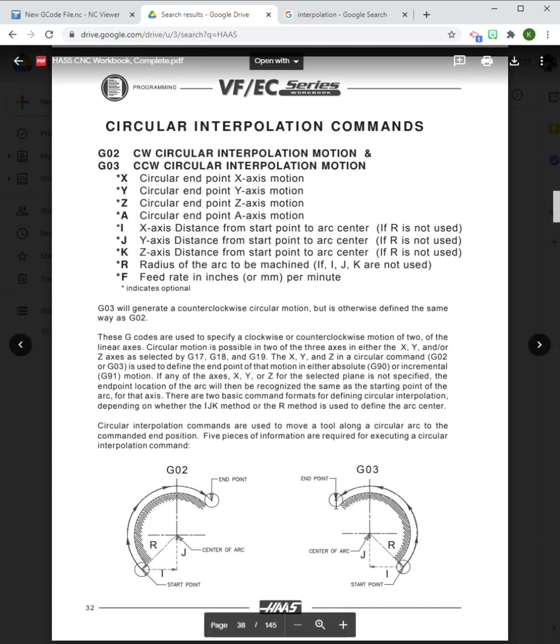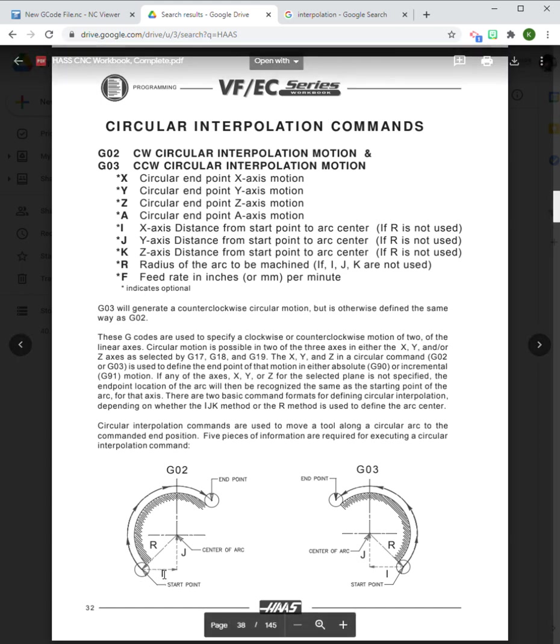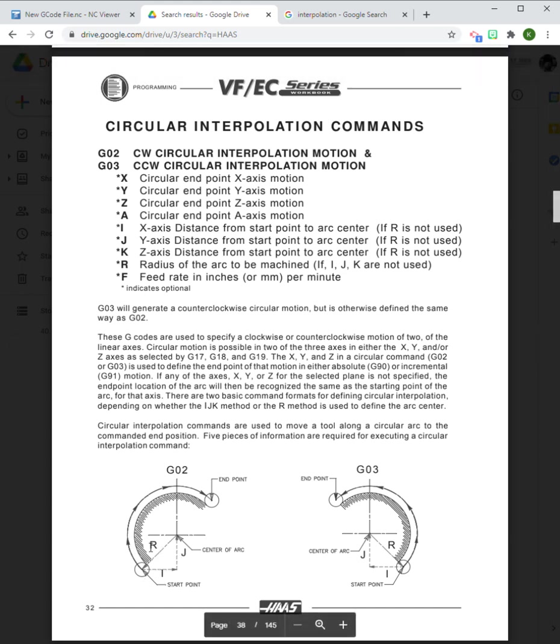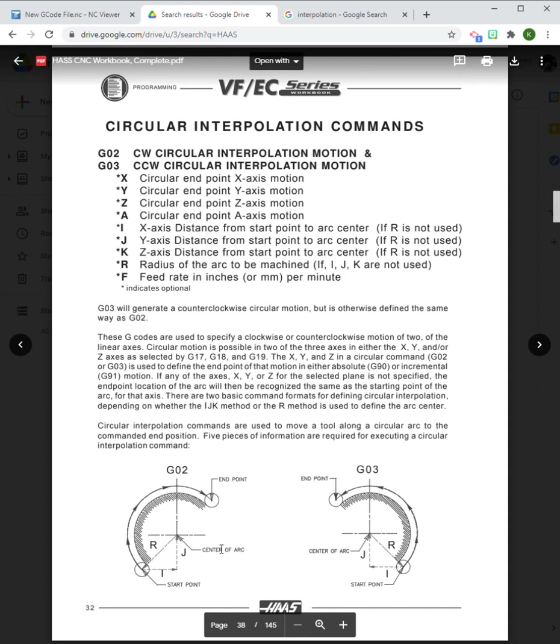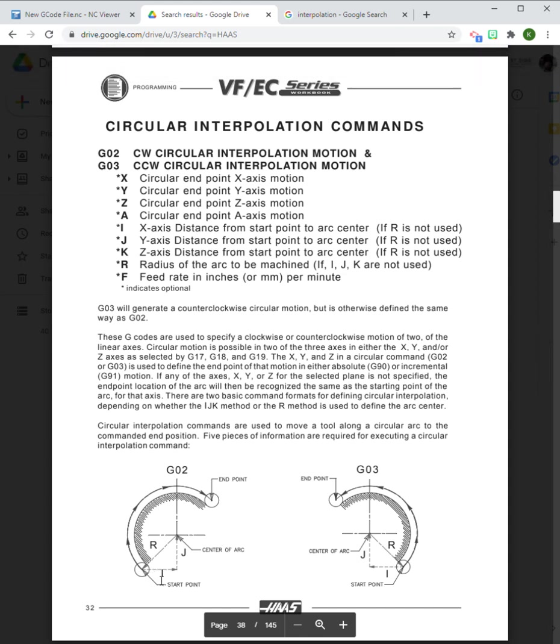Essentially G02 does clockwise arcs and circles and G03 does counterclockwise arcs and circles. Now one thing that we are going to have to talk about is R, I, and J.